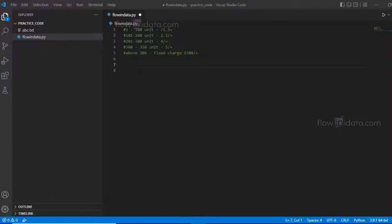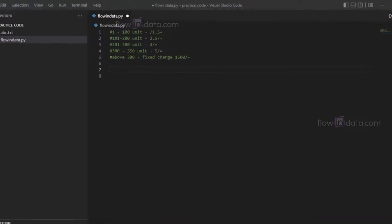Hello everyone, today we are going to write a Python program to calculate electricity bill by asking the unit from the user.